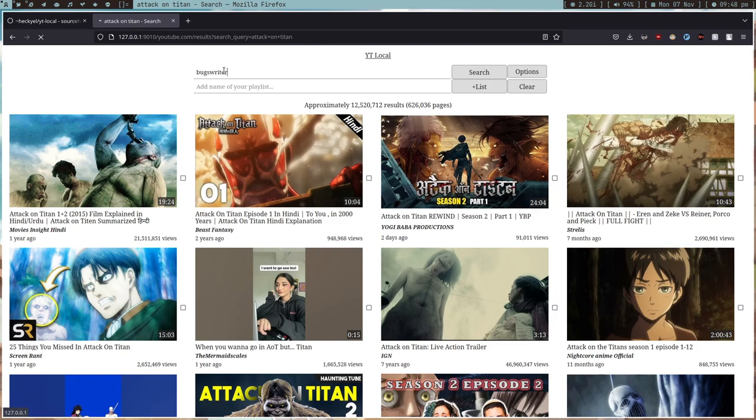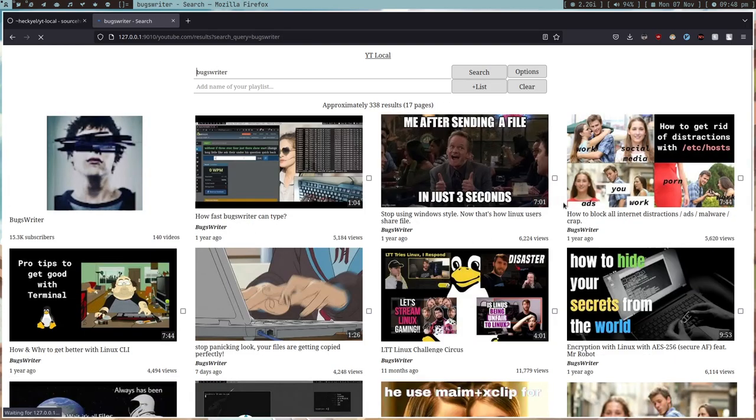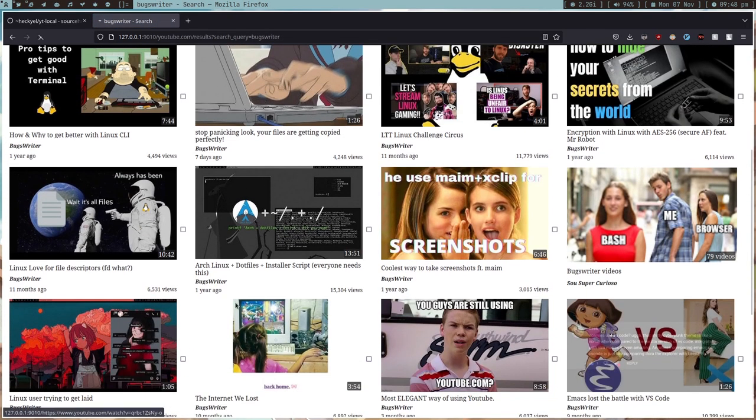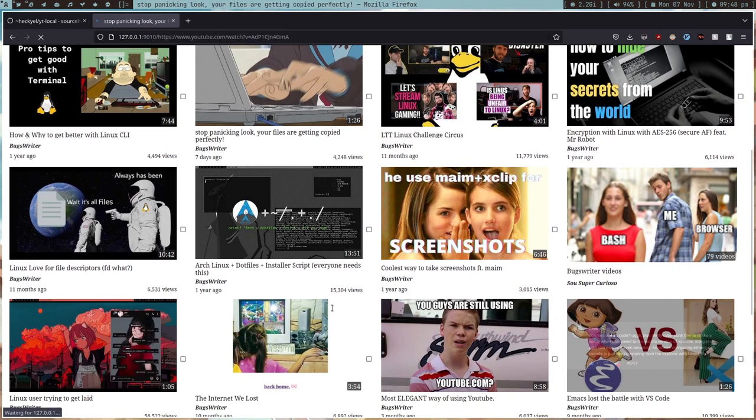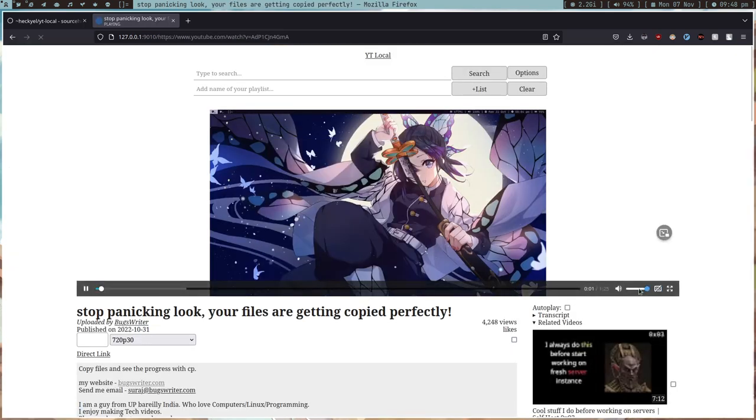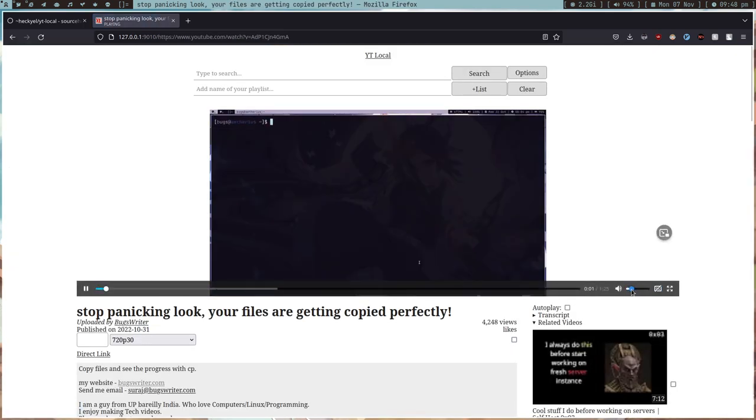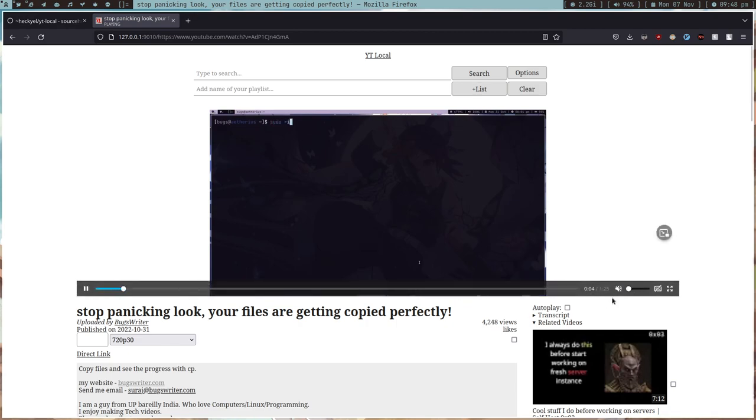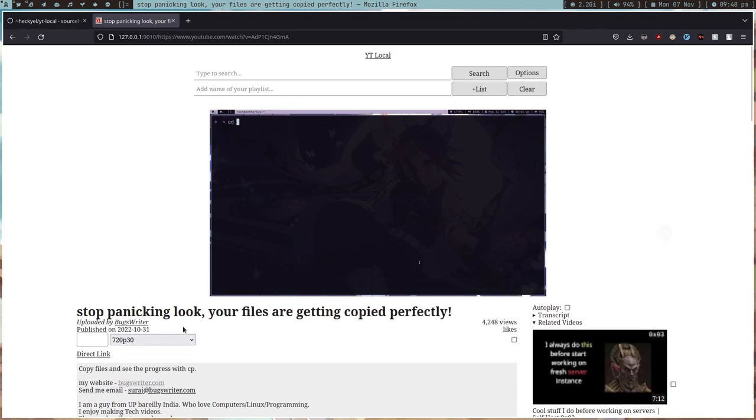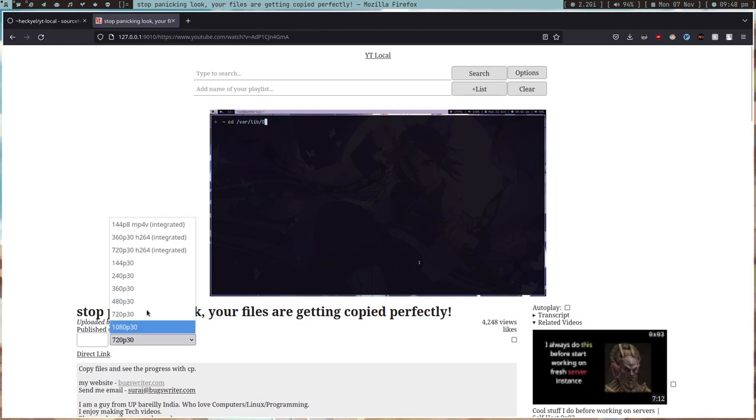If I run any video for example, it's super fast, it's faster than Piped. Look at the load time and you can go to settings.